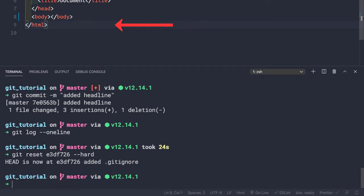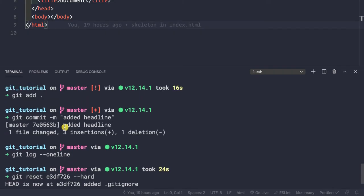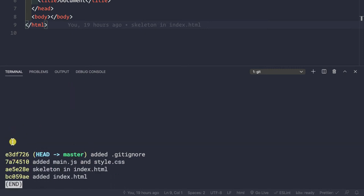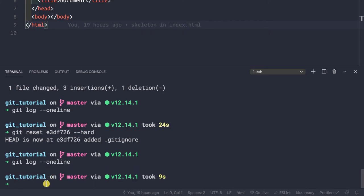Watch what happens — the heading tag is gone from the file, and the HEAD is now pointing to the commit ID we specified. If we run git log --oneline, that commit is gone from version control and we are only left with four commits. There is no way to go back to where we were, so be very wise when using git reset with the --hard flag — it is really dangerous.